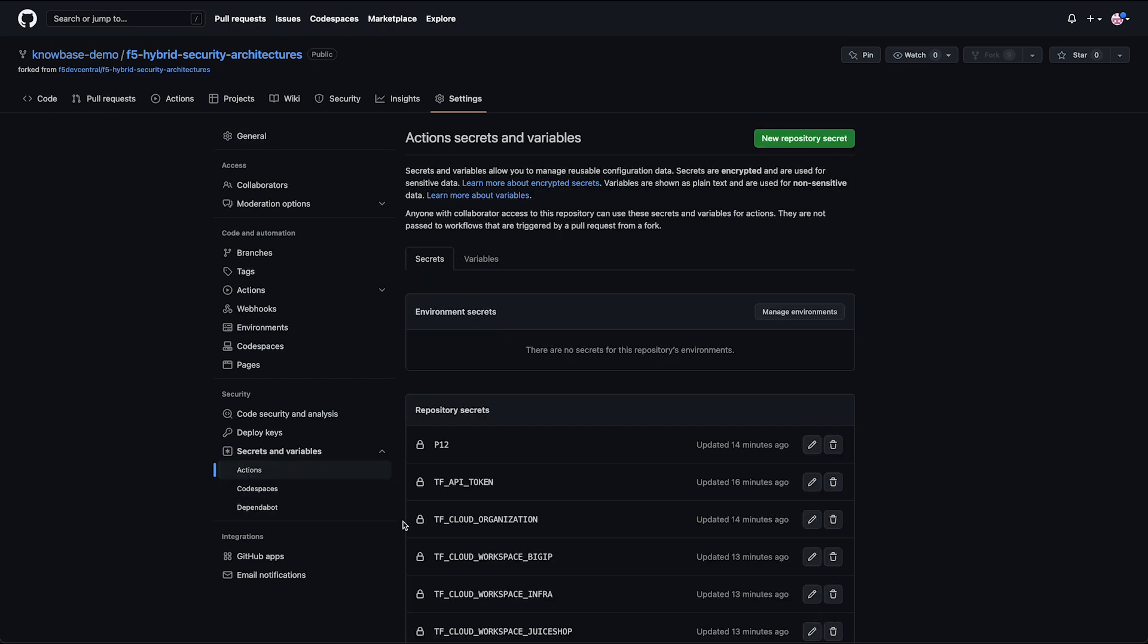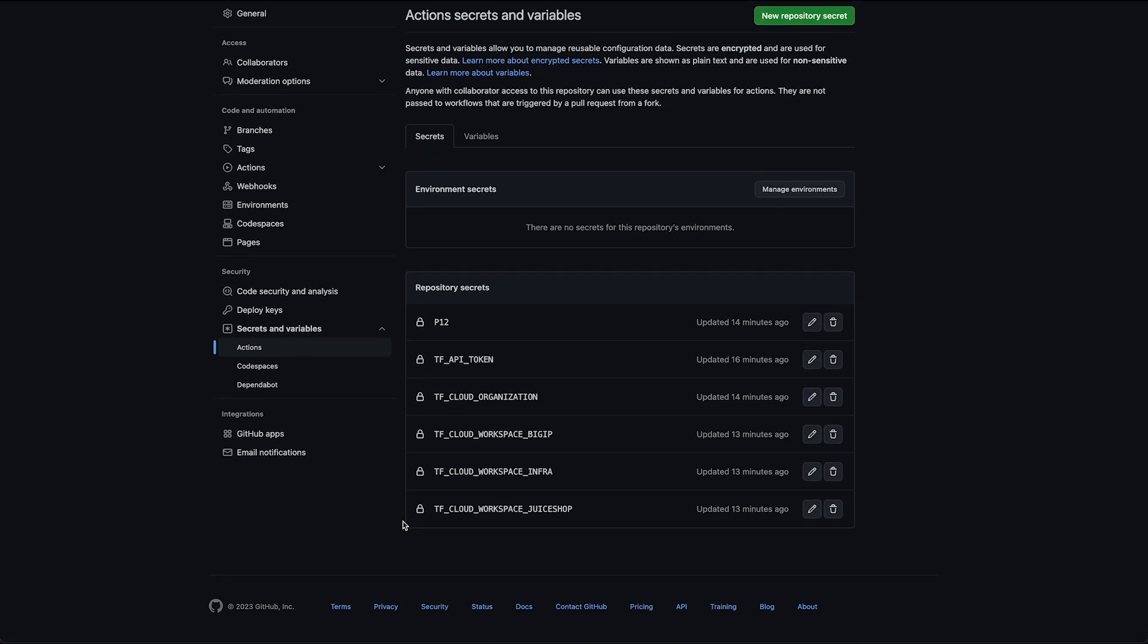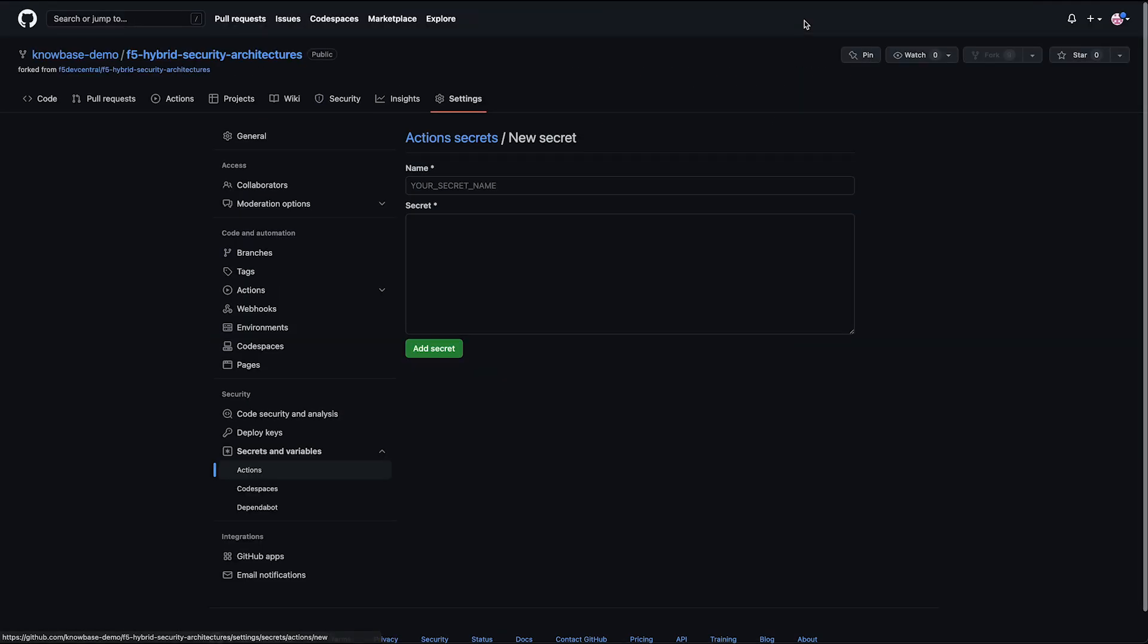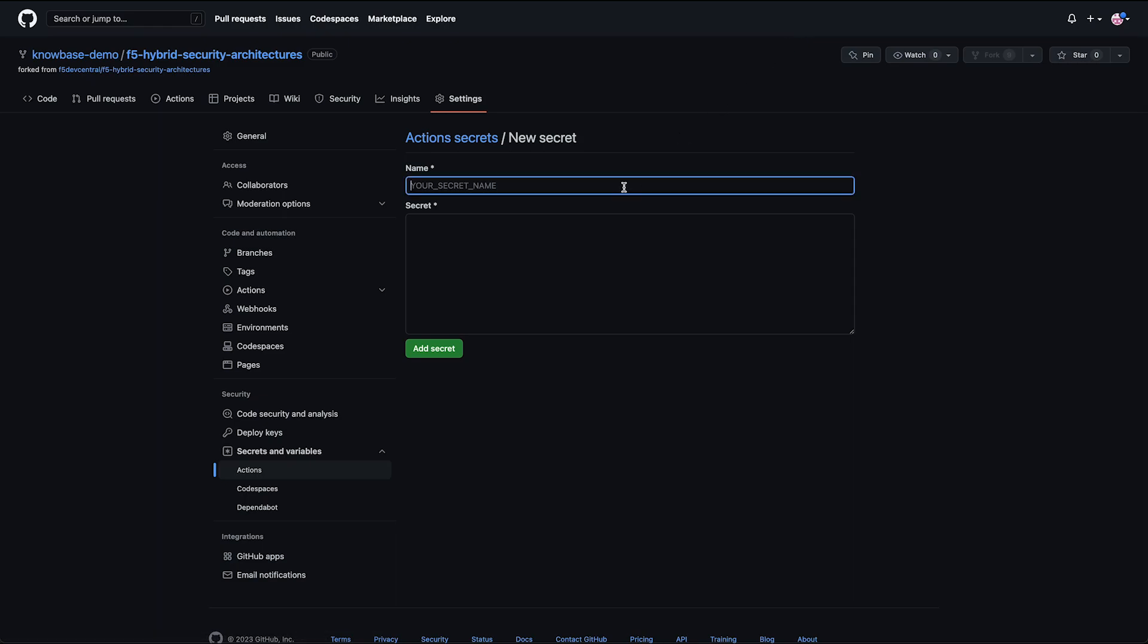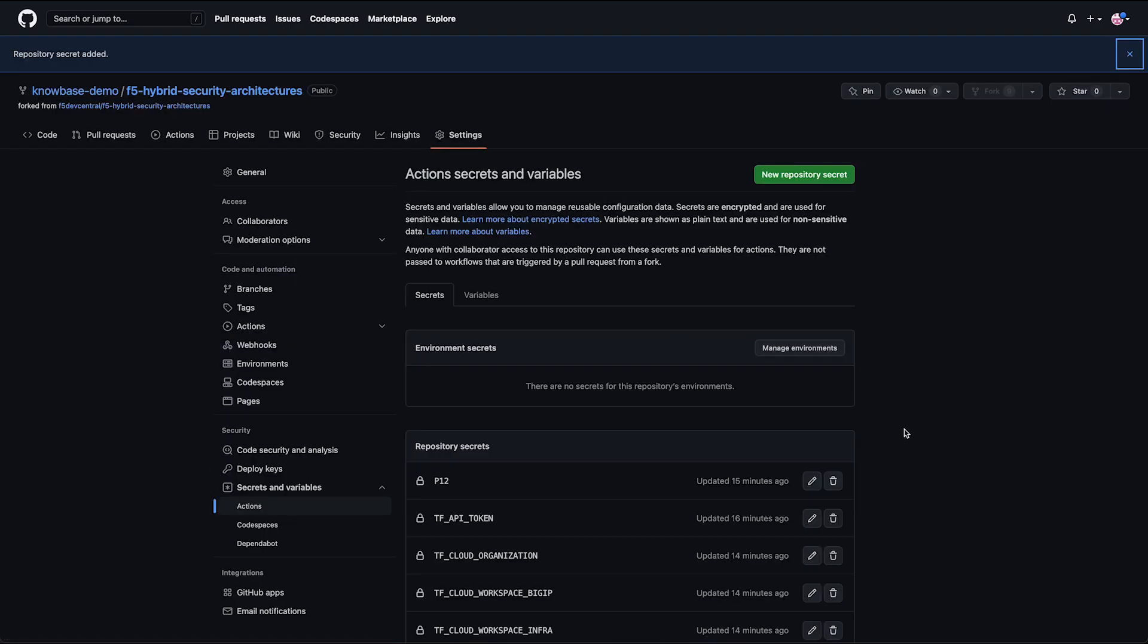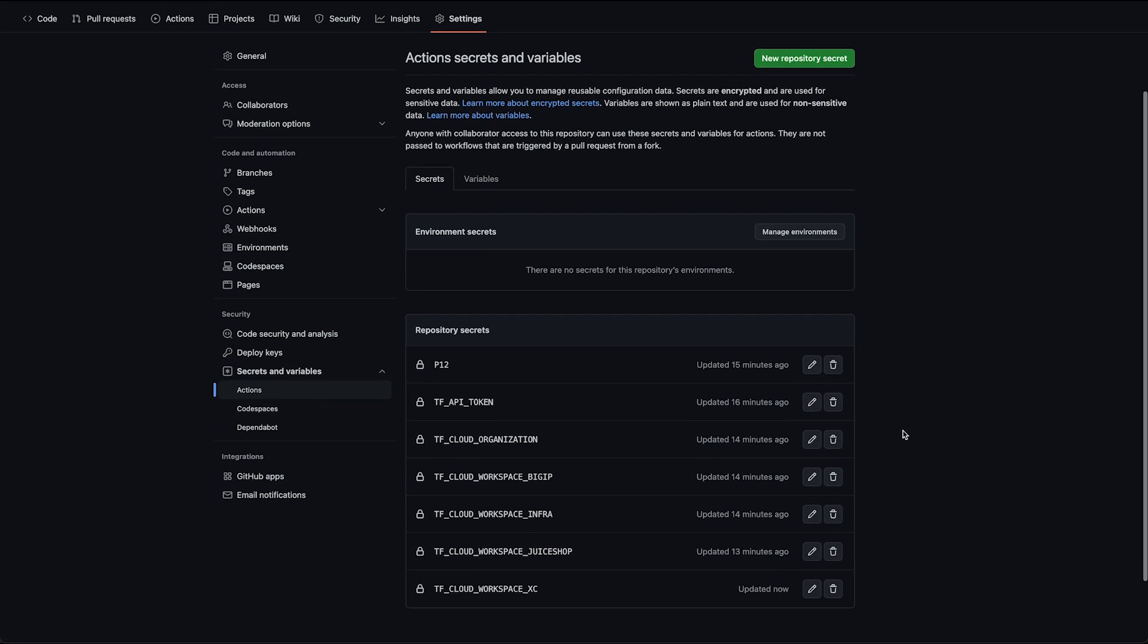I've already got one ready with some pre-created secrets to save time. We need to have a secret for each Terraform Cloud workspace that we created. We're still missing our distributed Cloud workspace, so I'll add that now. Just like with our Terraform Cloud variable set, everything needed to set this up is provided in the article series and GitHub README. Now that we've finished setting up our environment, we can go ahead and begin our deployment.